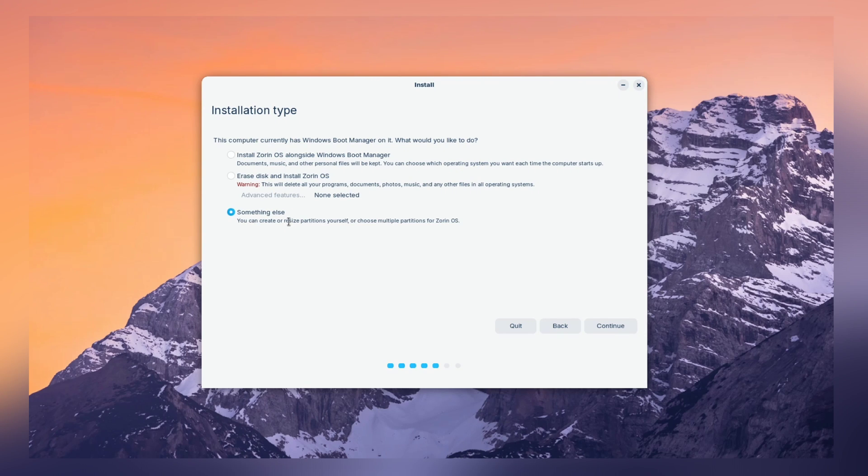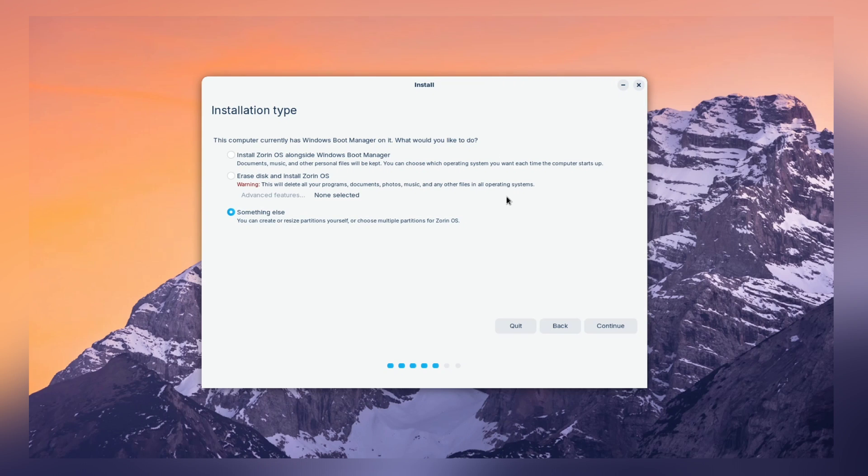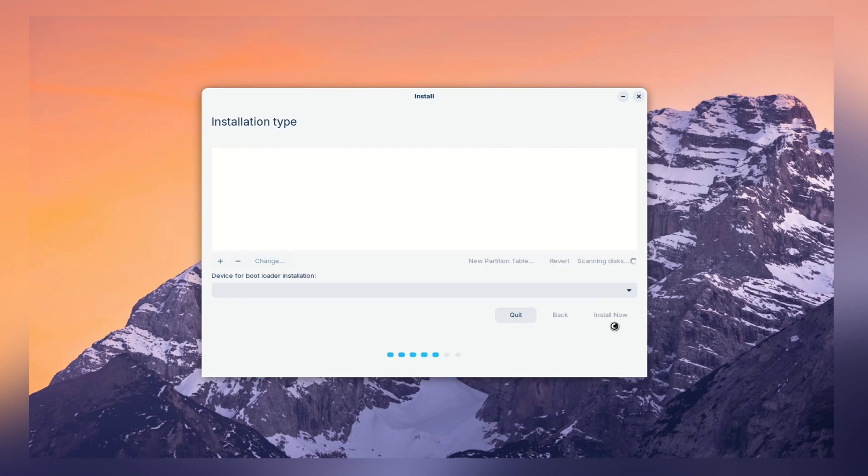And guys, we want full flexibility and full control. So, opt for manual partitioning. This is the best method since we have full control of the number of partitions, partition type, and size. Select something else and click on install now.